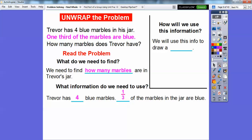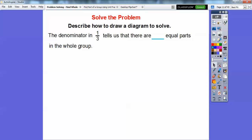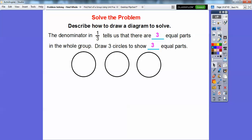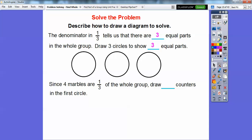How are we going to use this information? It said in the essential question that we're going to draw a diagram. So the denominator in the one third tells us that there are three equal parts. That's what the denominator is for — how many equal parts in the whole group. So we're going to draw three circles to show the three equal parts. There's three circles right there. And since four marbles are one third of the whole group, we're going to draw four counters in the first circle, because this is going to represent one out of the three, the one third groups.